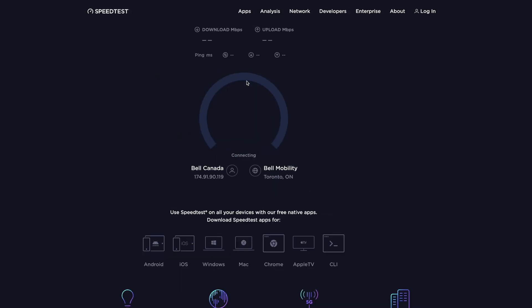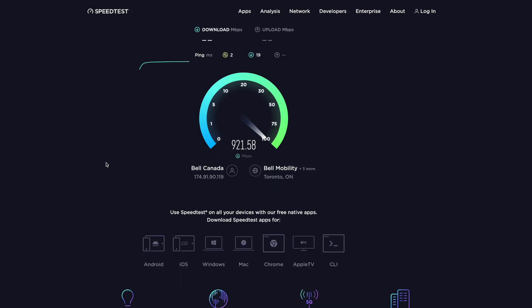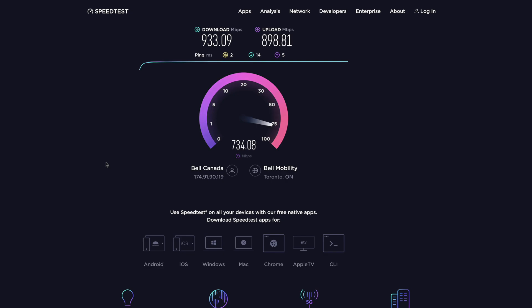Okay, so let's do a speed test. As you can see, the download speeds are hitting almost one gigabit per second. And the upload speeds are hitting almost one gigabit per second as well.